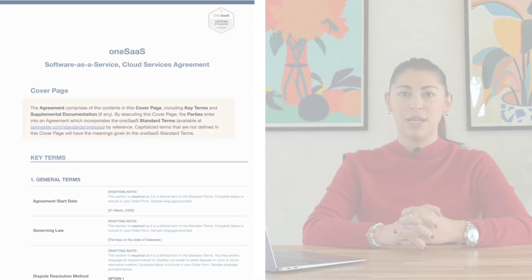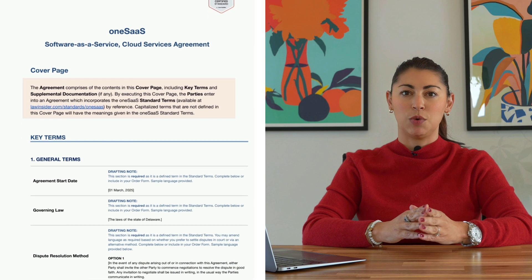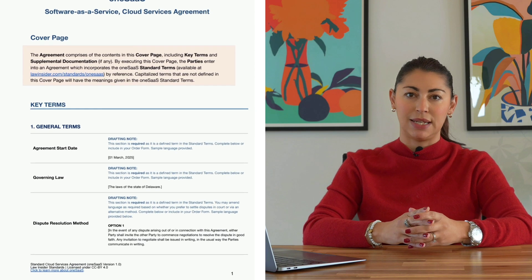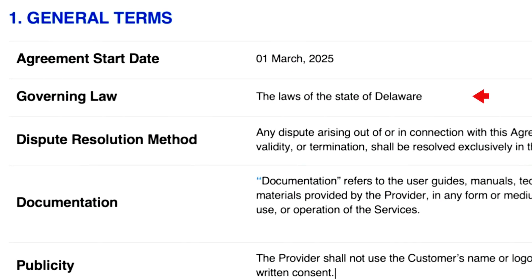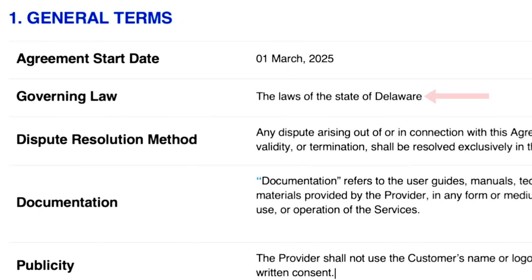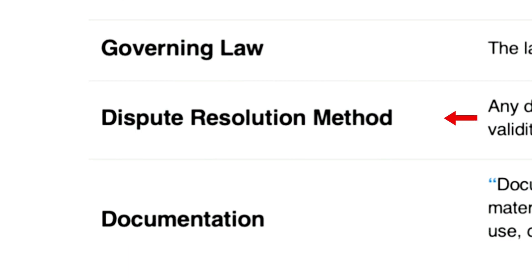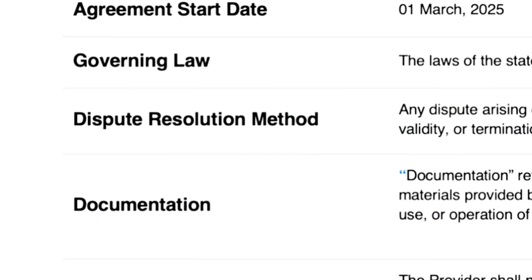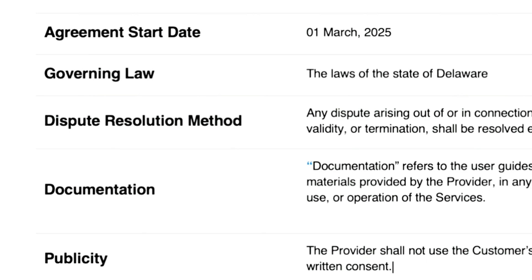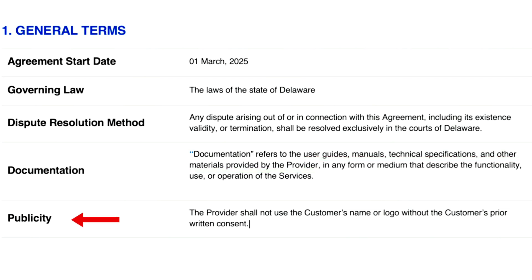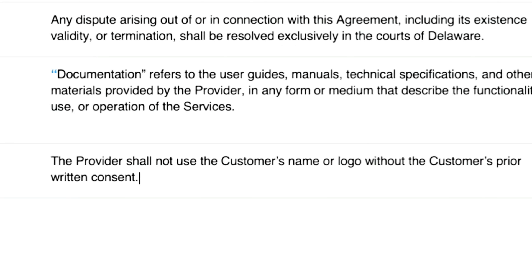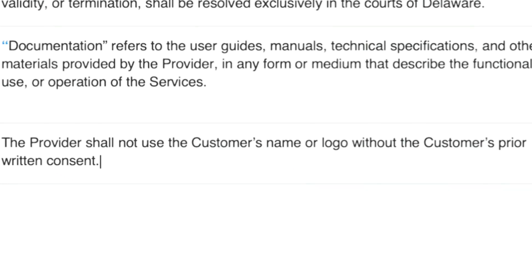Let's start filling in the cover page. The first section is general terms, which includes essential contract details that must be completed. Enter the agreement start date, which is the date the contract takes effect. Specify the governing law, which determines the jurisdiction governing the agreement. Next, choose how disputes will be resolved — there are two options here, but you may amend this section as needed to reflect your preferred dispute resolution method. Then define what qualifies as documentation, such as user guides, technical specifications, or other materials related to the services. Finally, decide whether the provider may use the customer's name and logo in promotional materials. If this doesn't apply, delete the section.